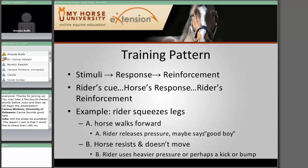As an example: you squeeze your legs while riding the horse, the horse walks forward — the correct response — and you release that pressure and maybe say 'good boy.' On the other hand, if the horse resists and doesn't move at all, that's the incorrect response, and you might follow up with a heavier type of reinforcement — maybe a little kick with the legs, or if you've got spurs on, a little bump with the spurs.